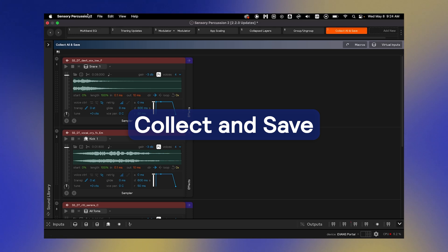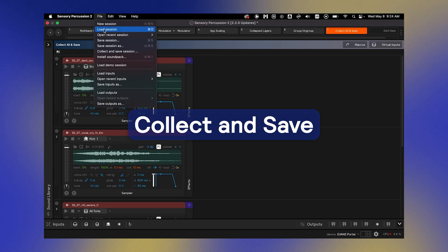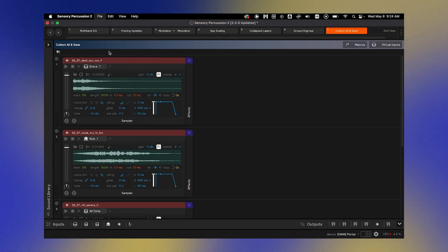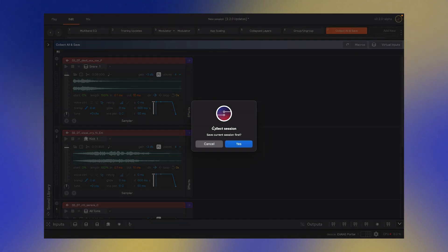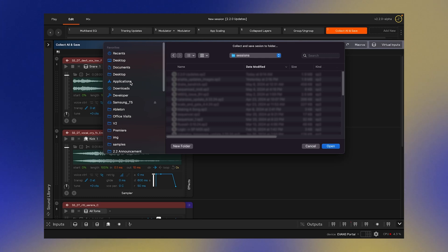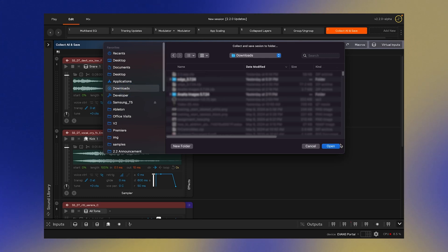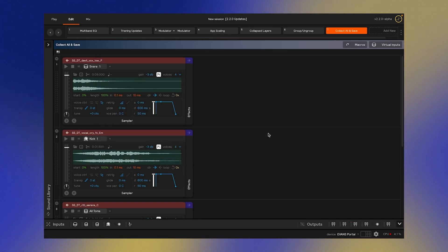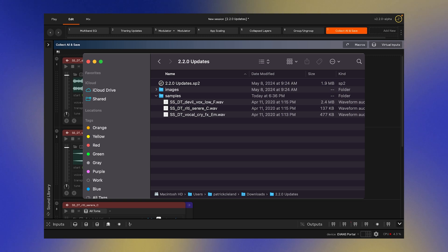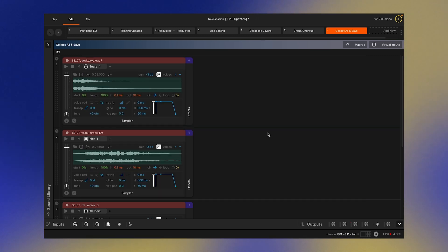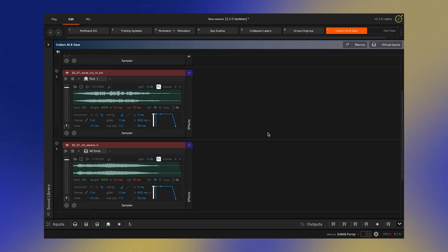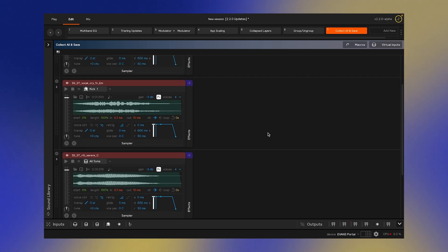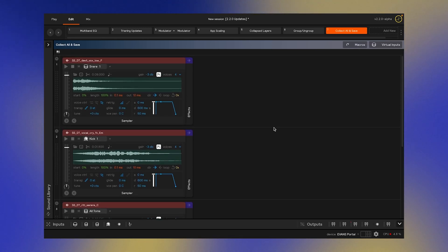There's a new option in the File menu called Collect All and Save Session. This saves your session and also puts any samples and images you're using from outside of the Sunhouse Library into automatically generated folders alongside your session. This is useful for sending your session to someone else so that they can open it up and have the samples and images linked automatically.